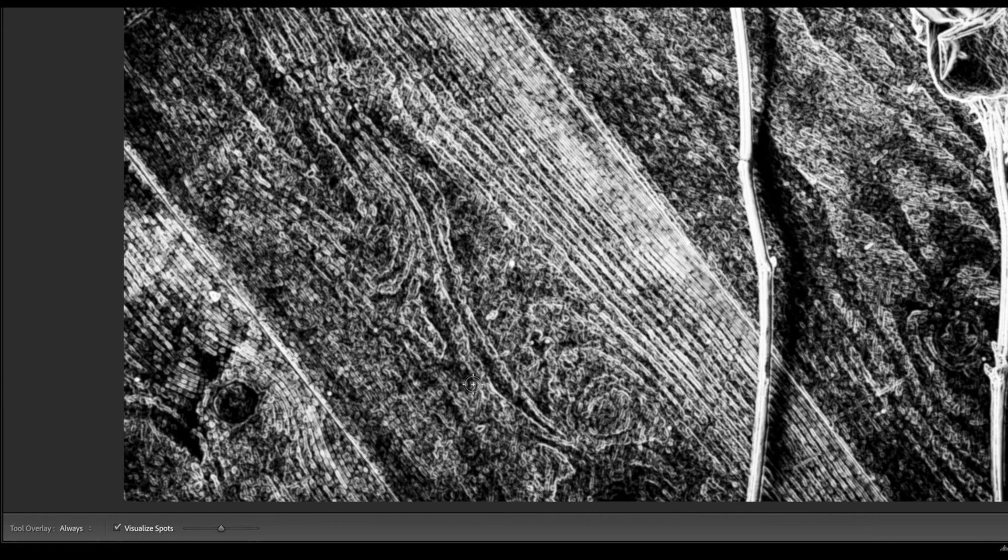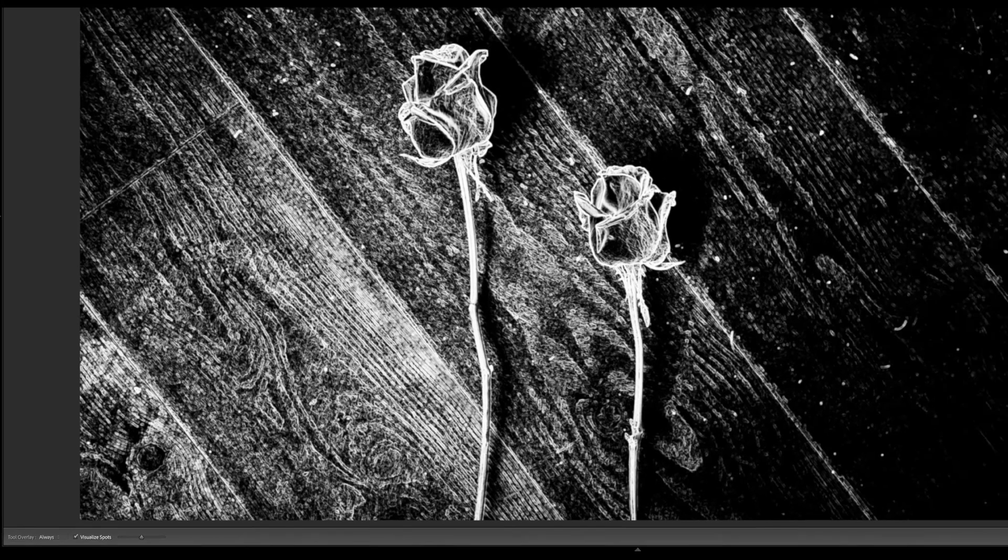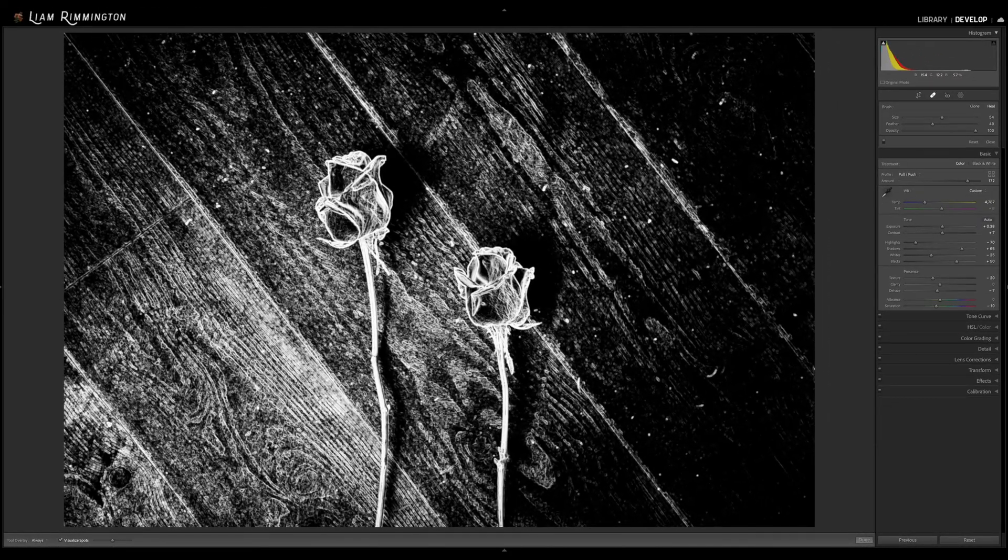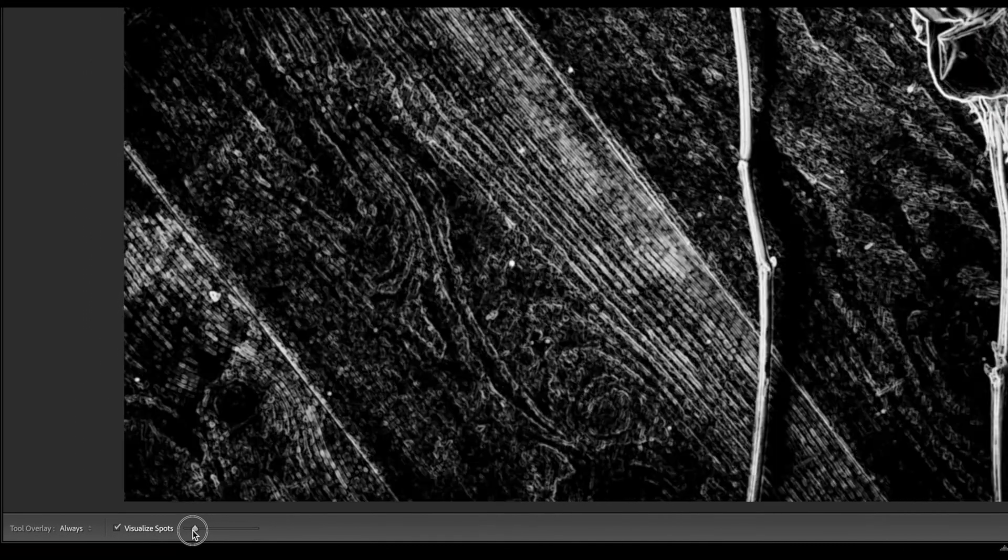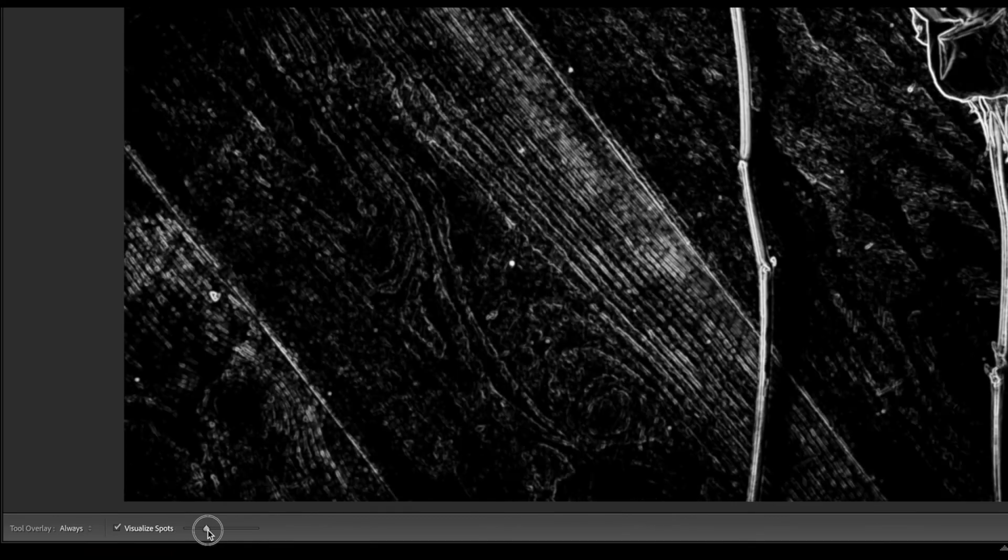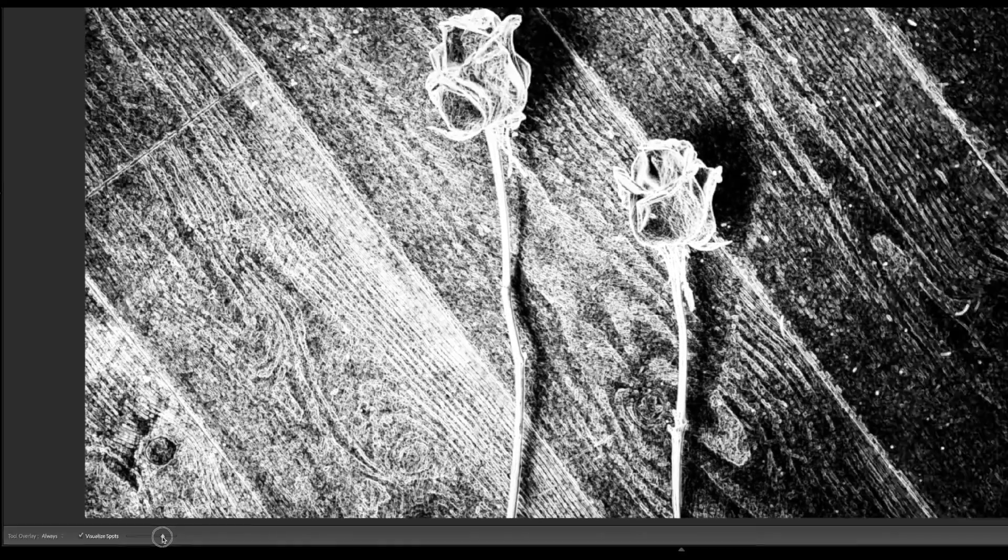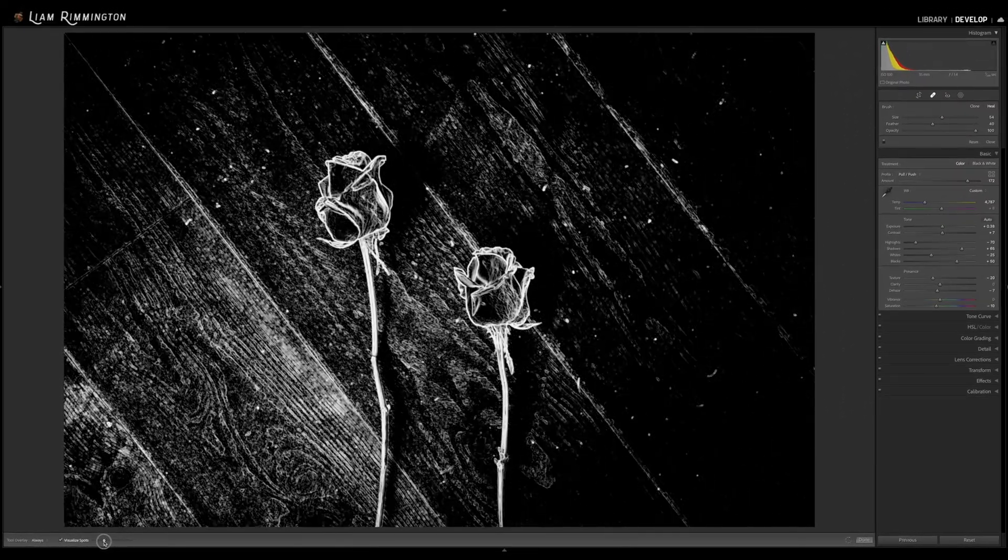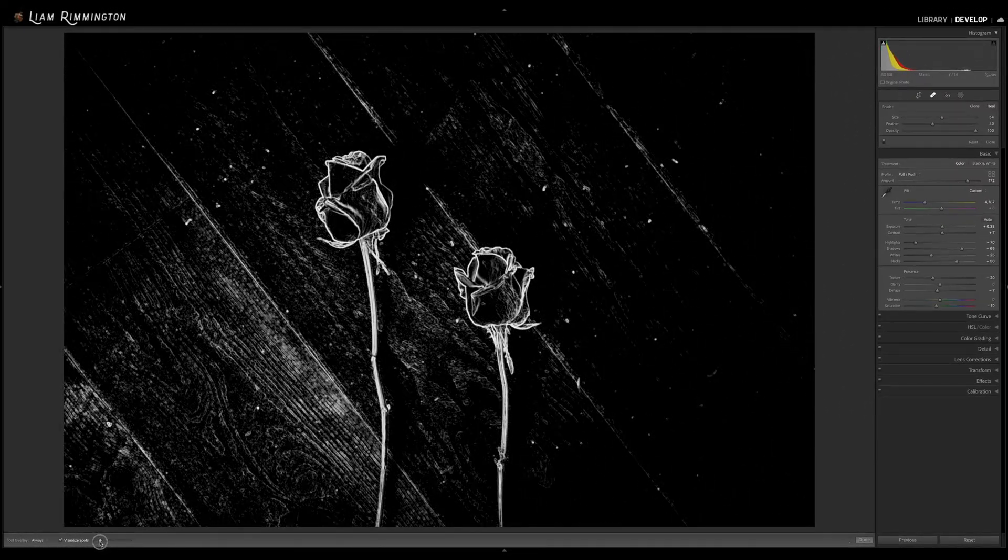Once activated you can see that it inverts the photo and highlights any edges within the image. Using the slider in the toolbar you're able to adjust the contrast threshold until you can clearly see the imperfections in your photo.